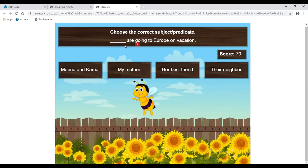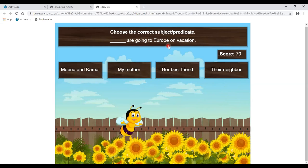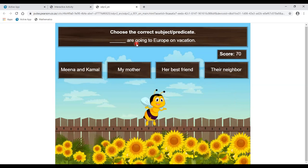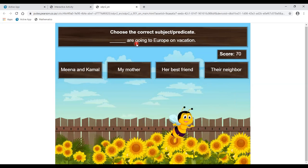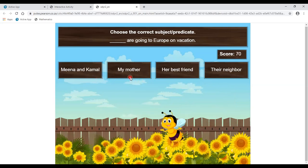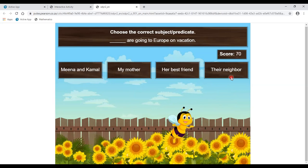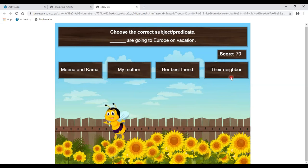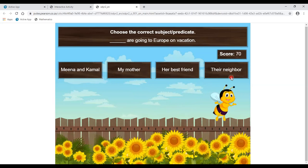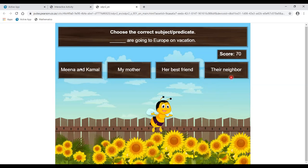Again: choose the correct subject and predicate. 'Dash are going to Europe on vacation.' The verb 'are' tells us it is plural — more than one person. Checking options: 'they are neighbour' could be plural, but 'neighbour' is a collective noun, and the phrasing doesn't fit well. The correct answer is 'Meena and Kamar are going to Europe on vacation.'